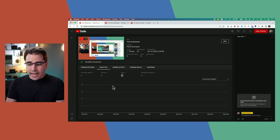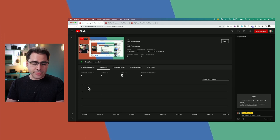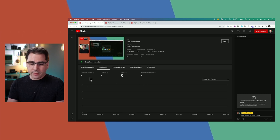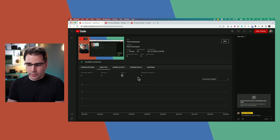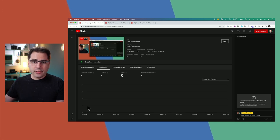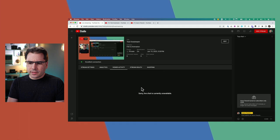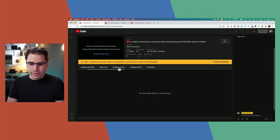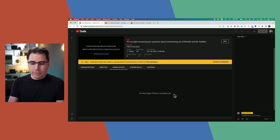The Analytics tab gives you a graph of concurrent viewers watching your stream — really useful for getting a sense of how many people are actually watching live. Viewer activity shows you live chat and super chats. If you have memberships turned on, new members will show up here and super chats will show up here as well.